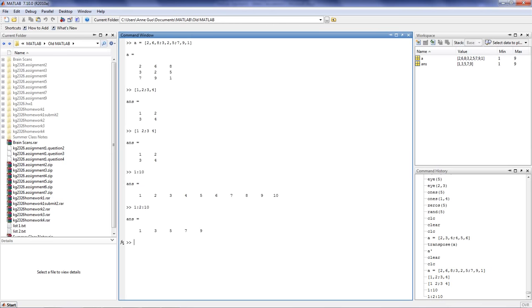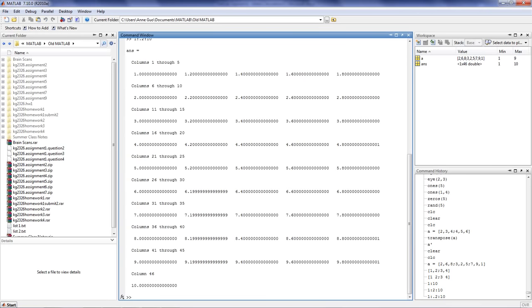You're also allowed to step a decimal amount of times, so you can step 1 colon 0.2 colon 10, and you'll get a much larger array, because we're only stepping 0.2 each time.